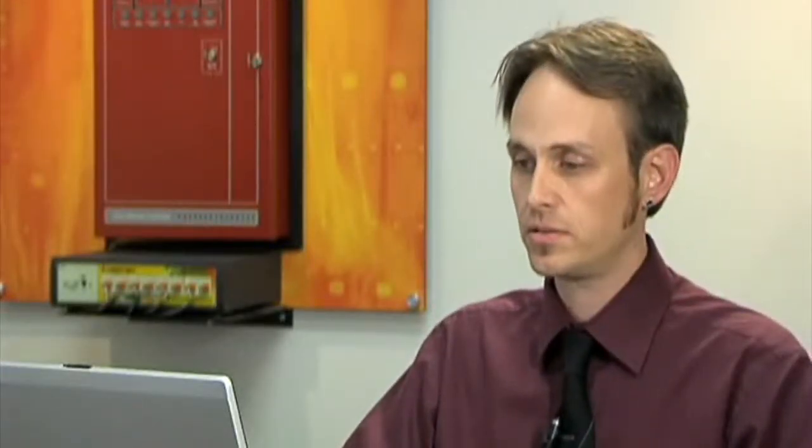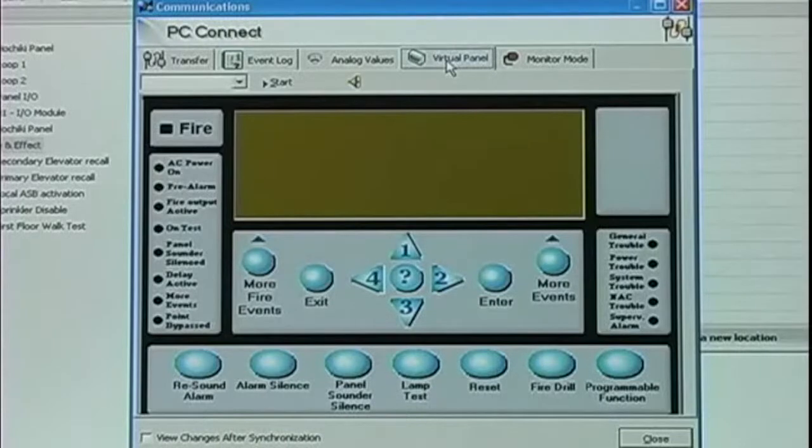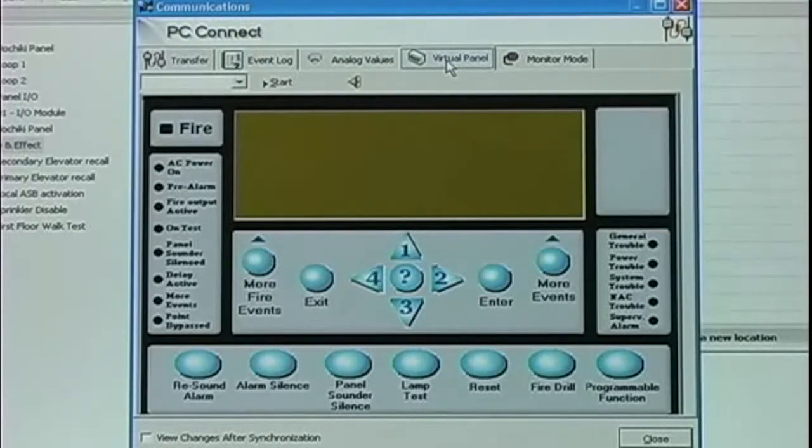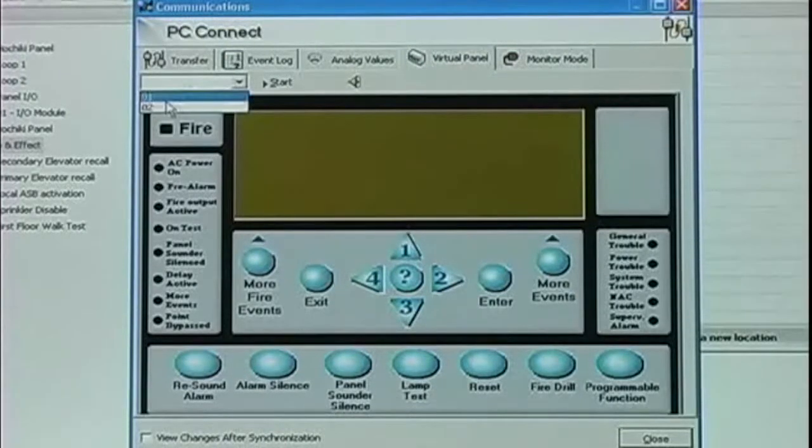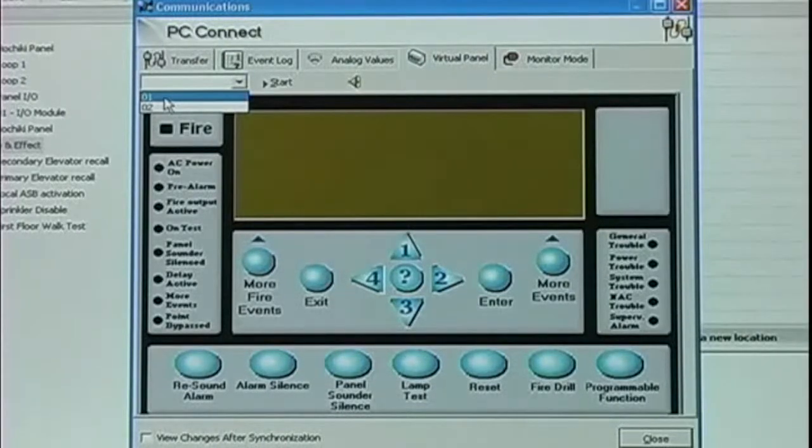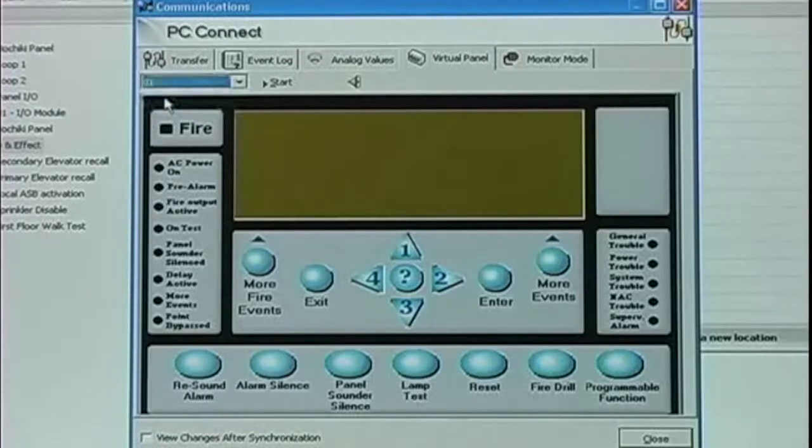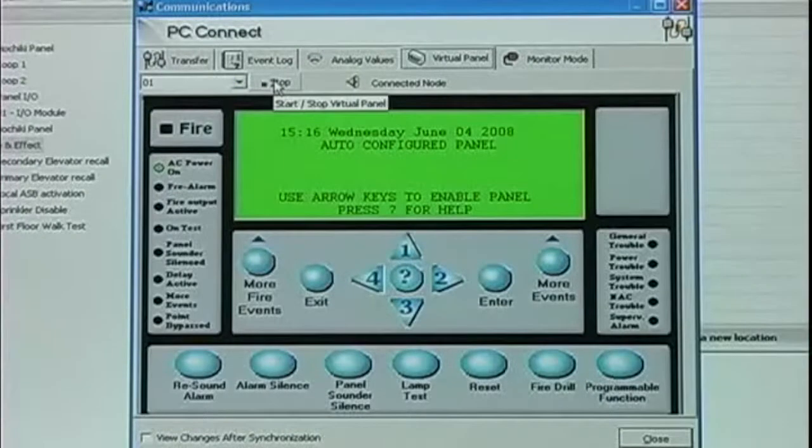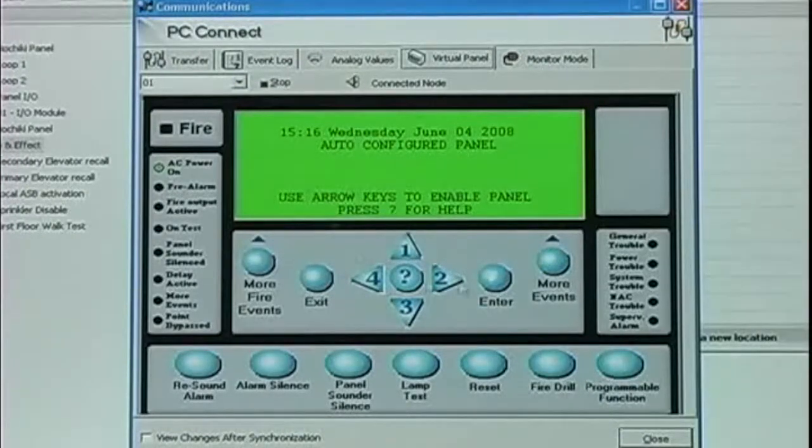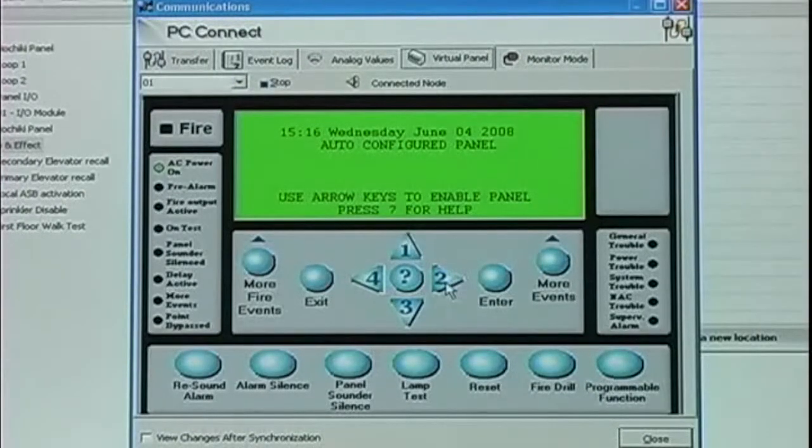The next tab is Virtual Panel. Virtual Panel allows us to get online with any panel we connect to on the network. I can select my panel, click Start, and I'm effectively online with that panel.